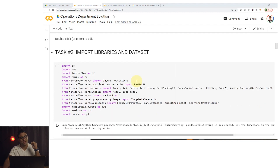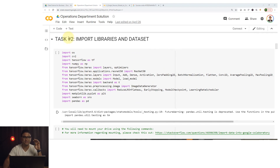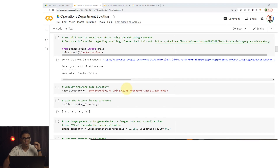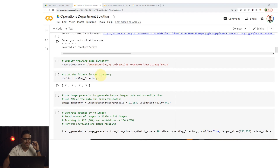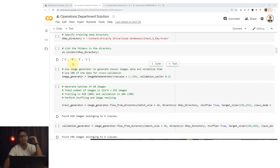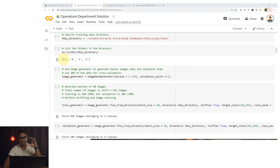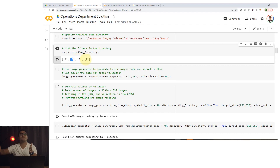First we're going to import all our libraries and dataset — that's task number two. We're going to mount the drive and take our data from an x-ray directory. Inside that directory we'll find four folders — labeled 0, 1, 2, and 3 — indicating images from all four classes.